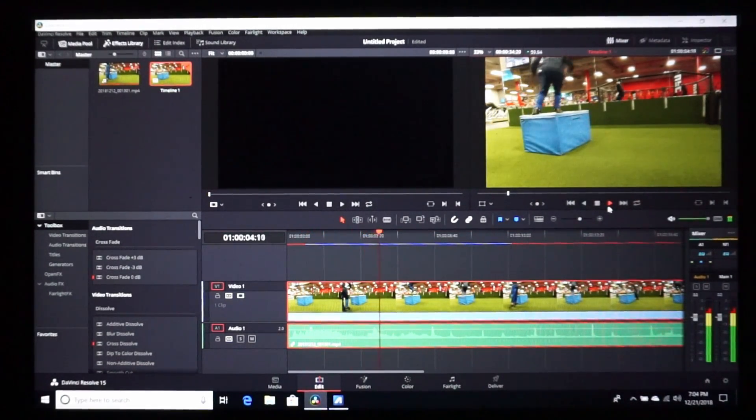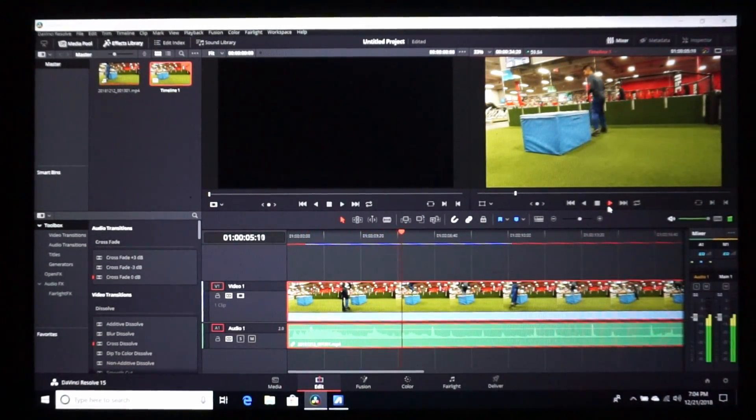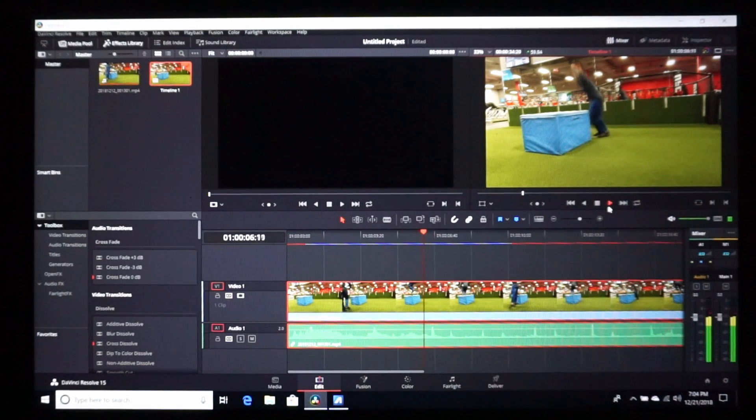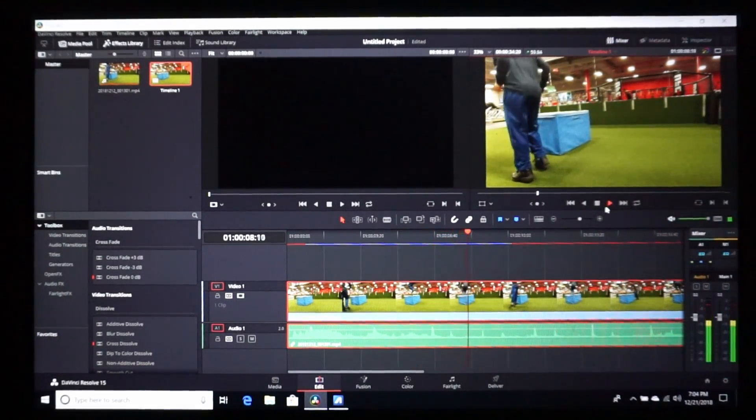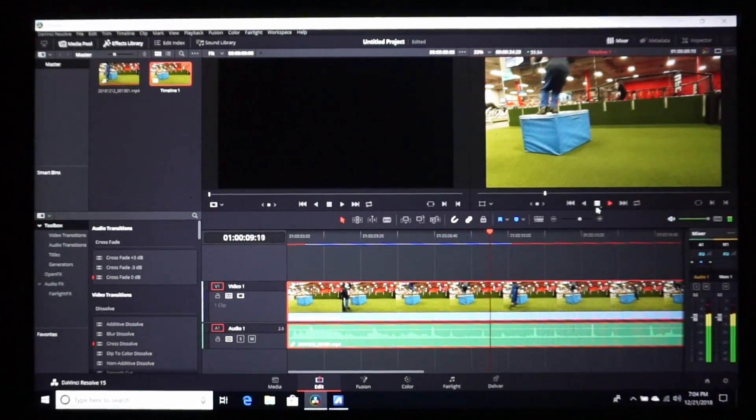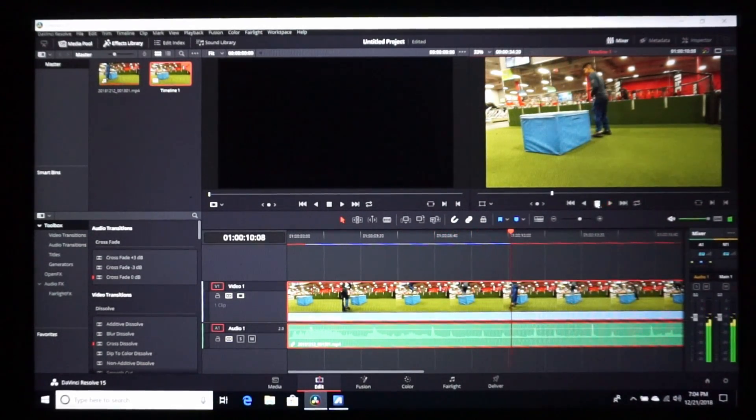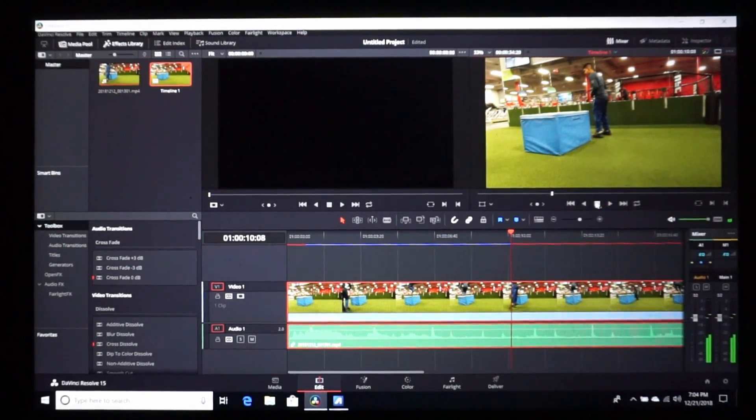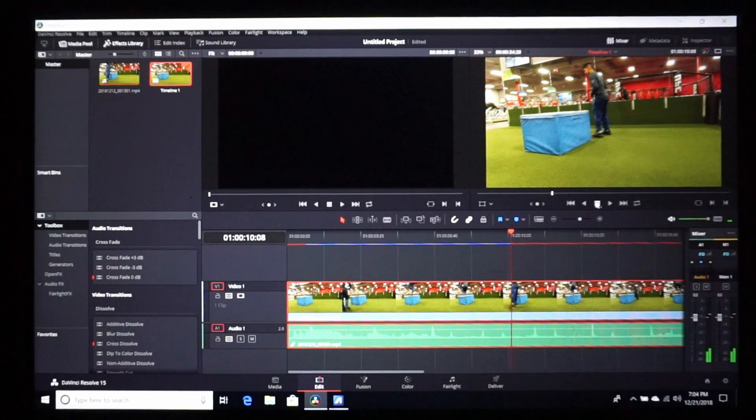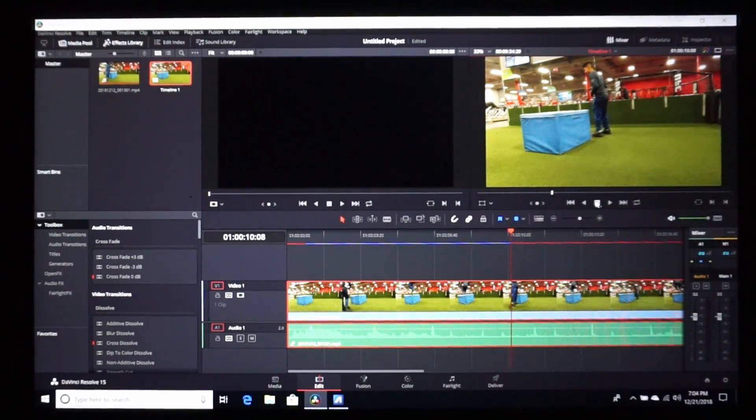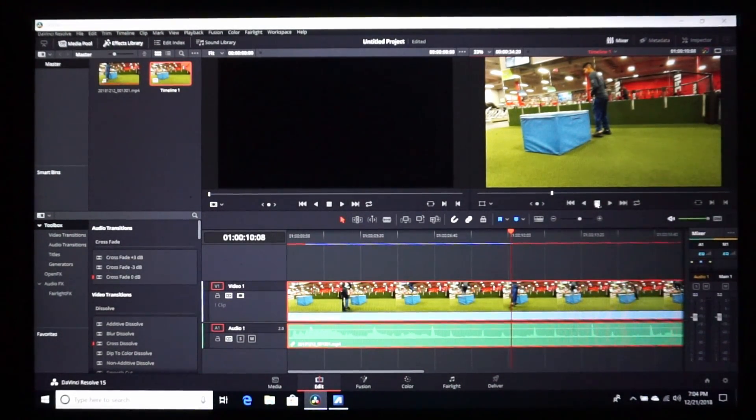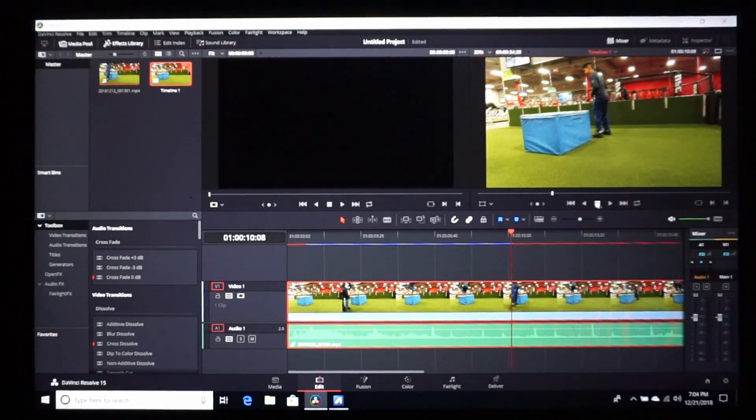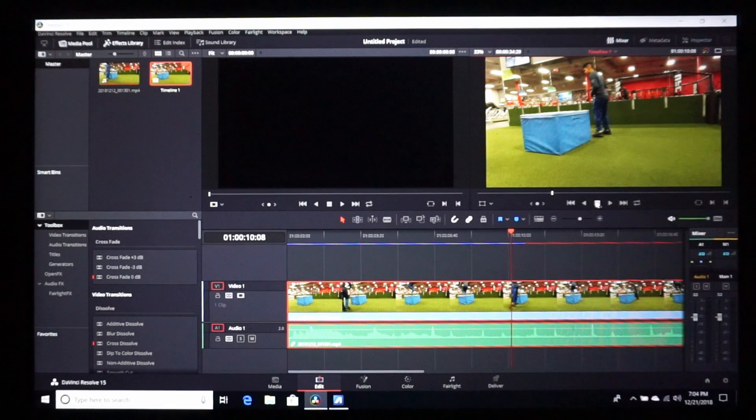Alright, now you see how this plays back smooth? You see how it plays back smooth? That's what you call rendering. That means the clip has been rendered.